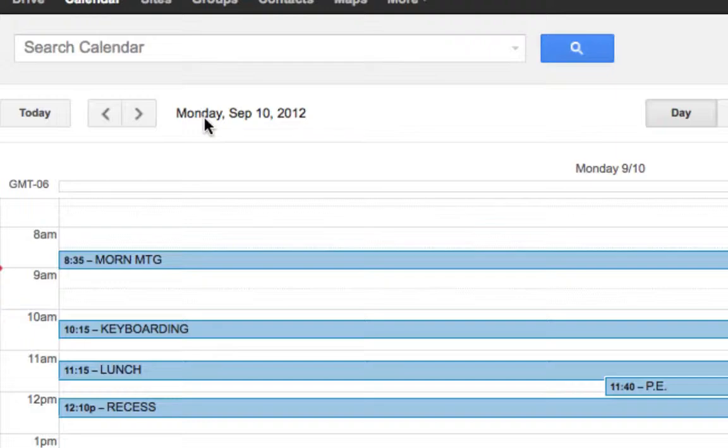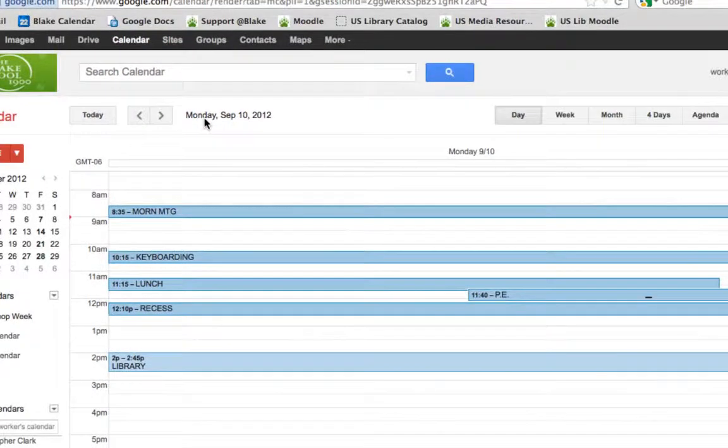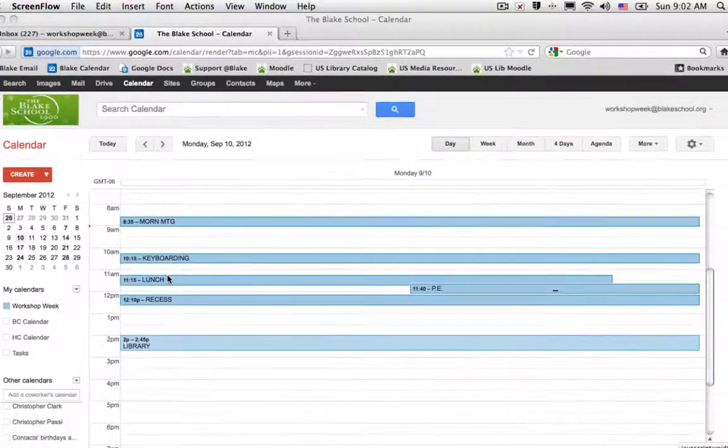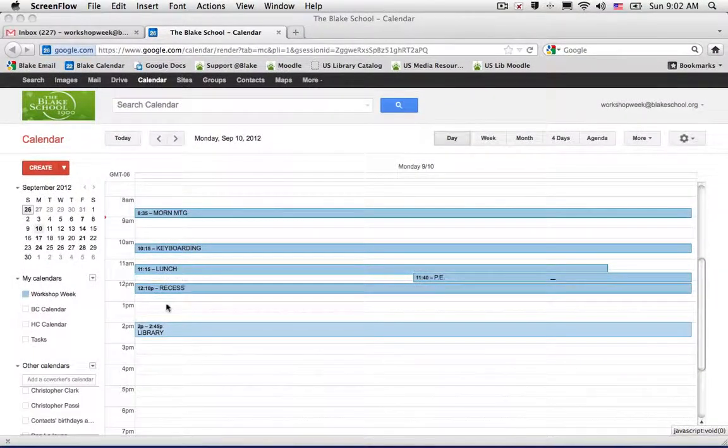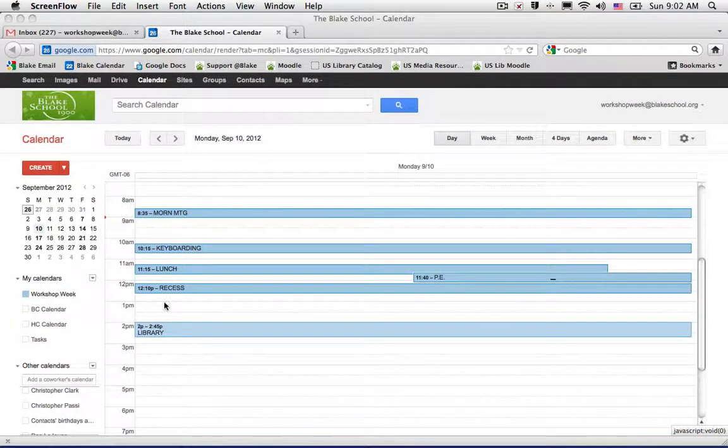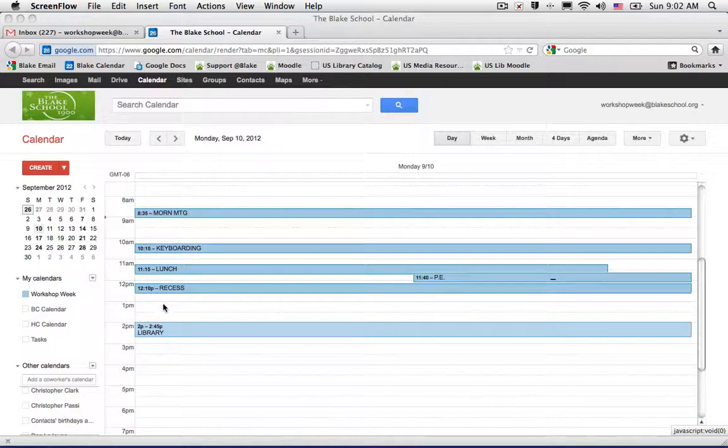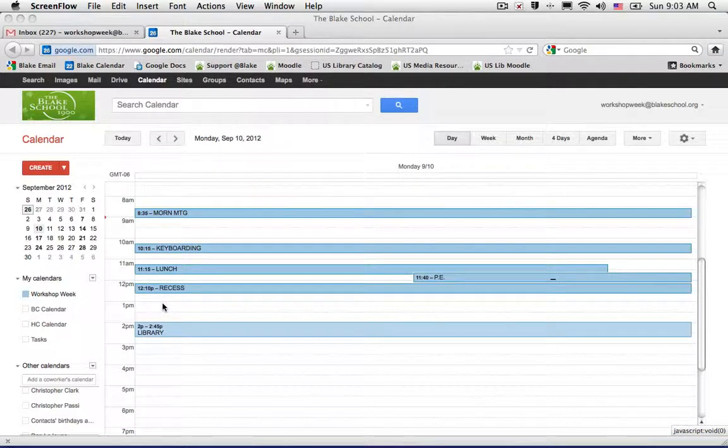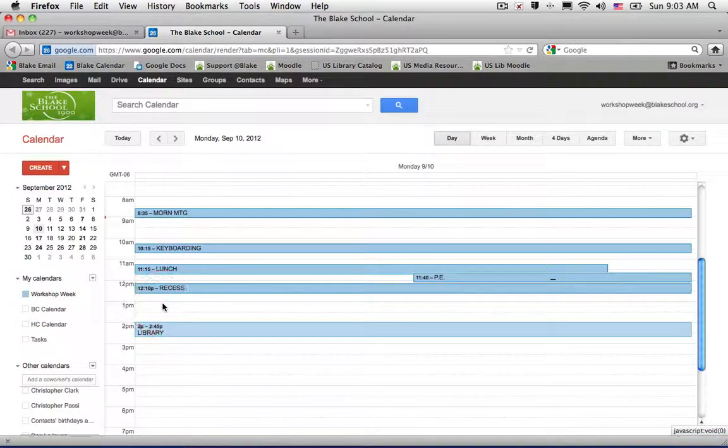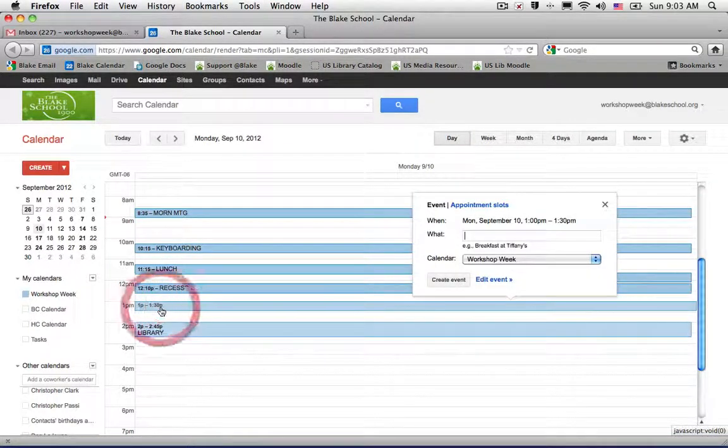I'm looking ahead of my schedule to Monday, September 10th, and I'm thinking it would be great if I could teach a social studies lesson using the laptop cart with my students at 1 p.m. on September the 10th. Just like before, I'm going to go ahead and create my appointment.